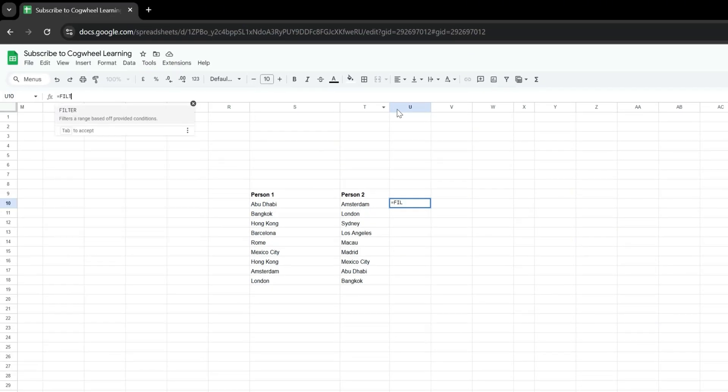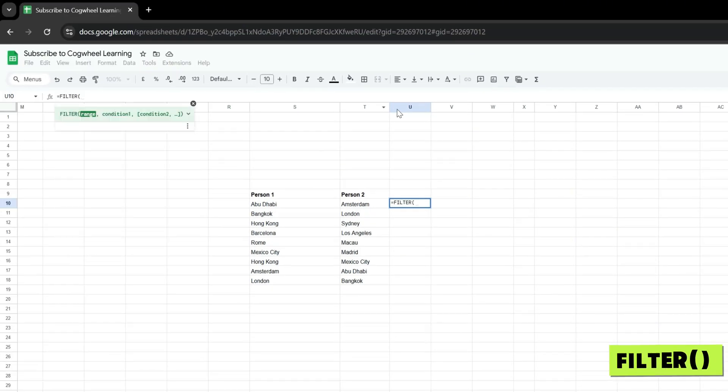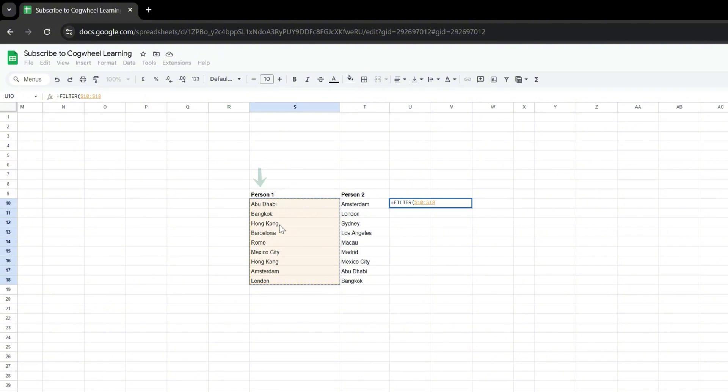The first function is called FILTER, and there is a range of the first column.